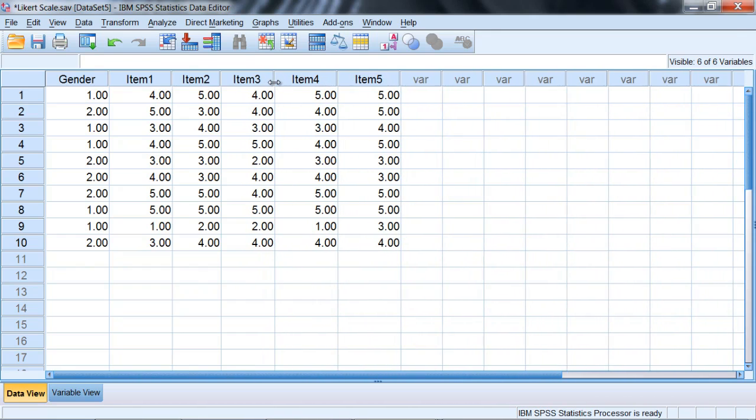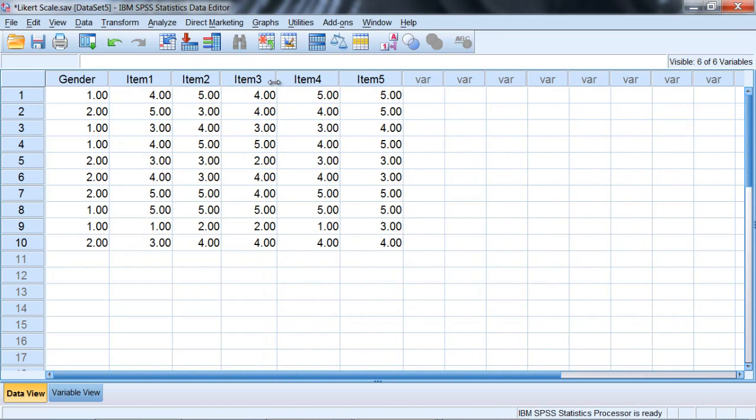And if I conduct any analyses, those value labels will be output in the results instead of 1, 2, 3, 4, 5, when I'm doing analyses like a frequencies table or what have you.